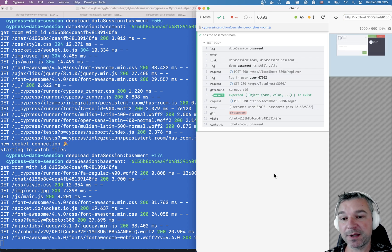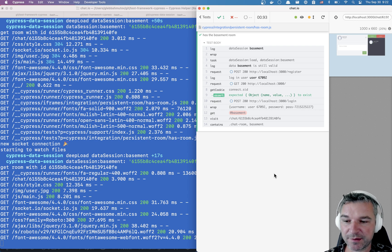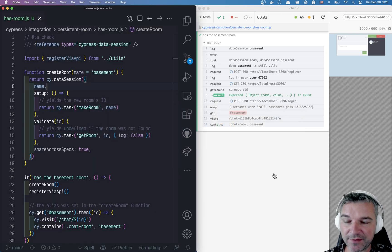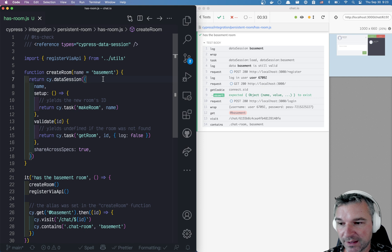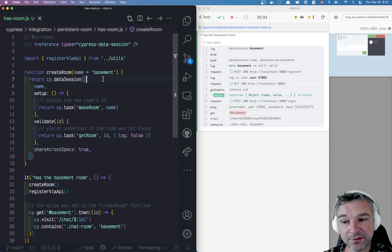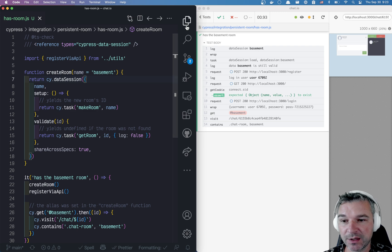So if I have multiple specs, they can all reuse the same room as long as another spec doesn't clear it.